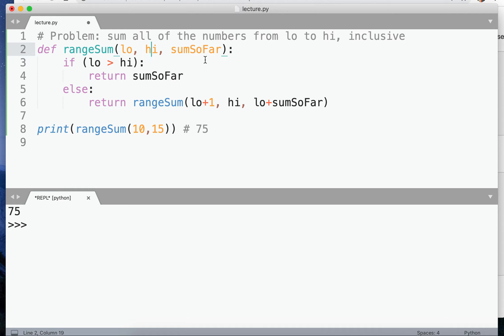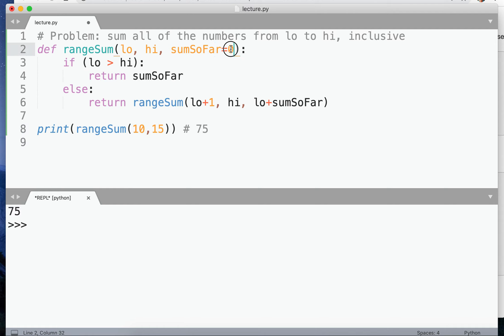So what we could do though is to say, well, sum so far is a default parameter that will start at zero. What this means is if you do not provide the parameter, then it will be zero. But if you do provide the parameter, then it'll be whatever you provided.